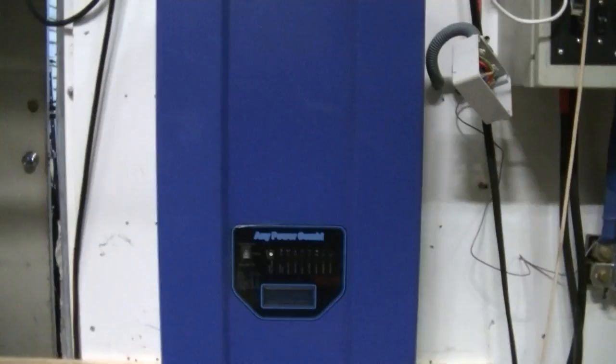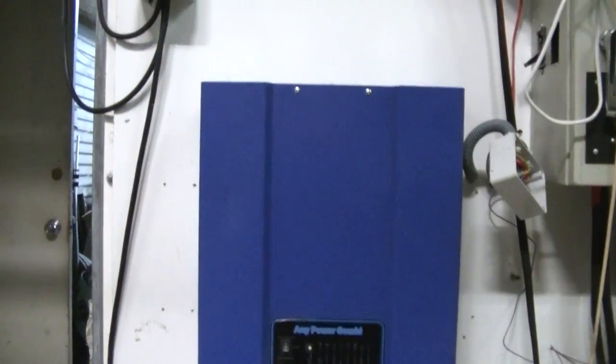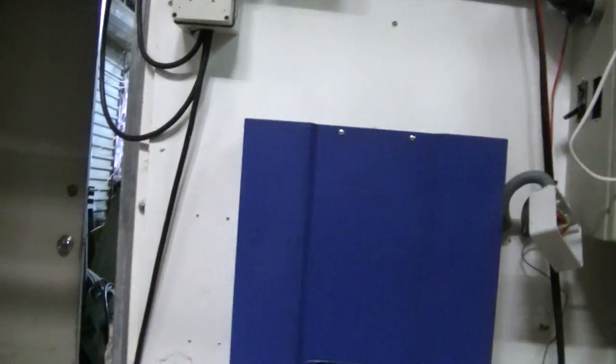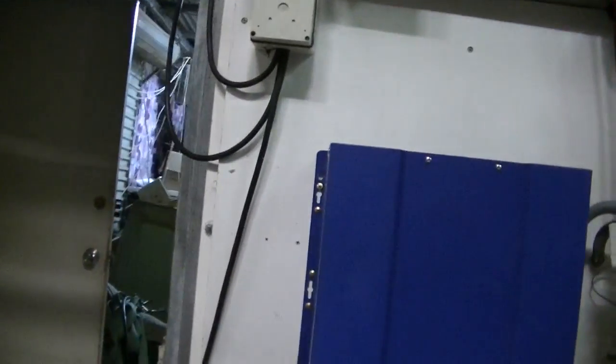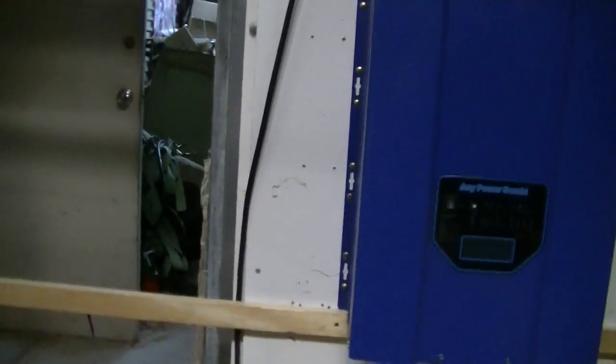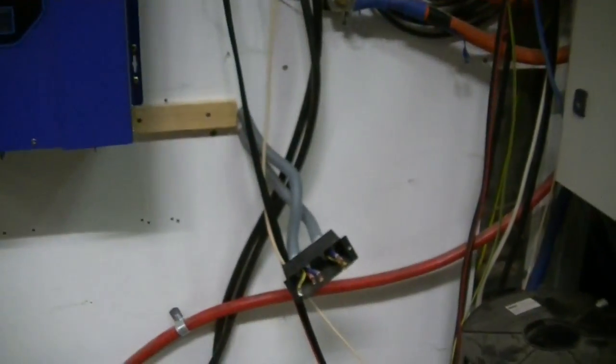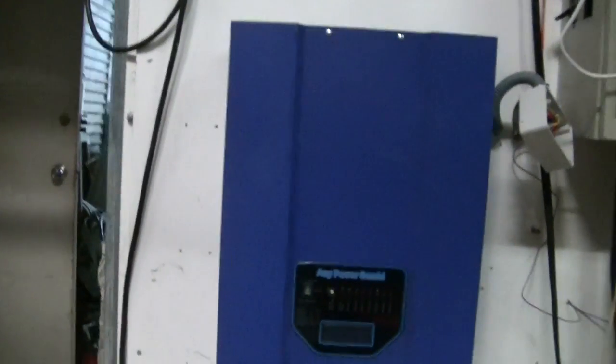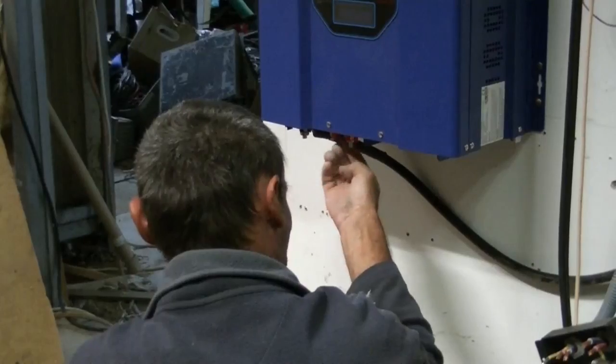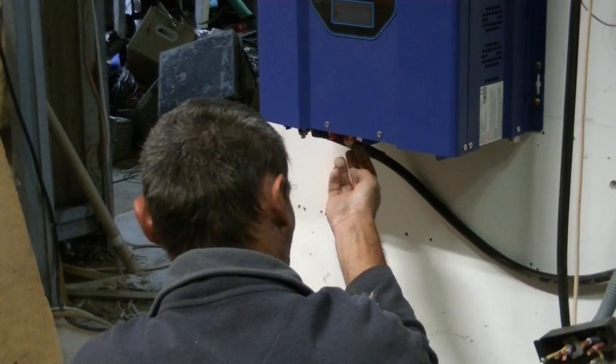So there we are, it's all attached to the wall ready to fire up. It's got to wait for the electrician to come and put these wires back in there.